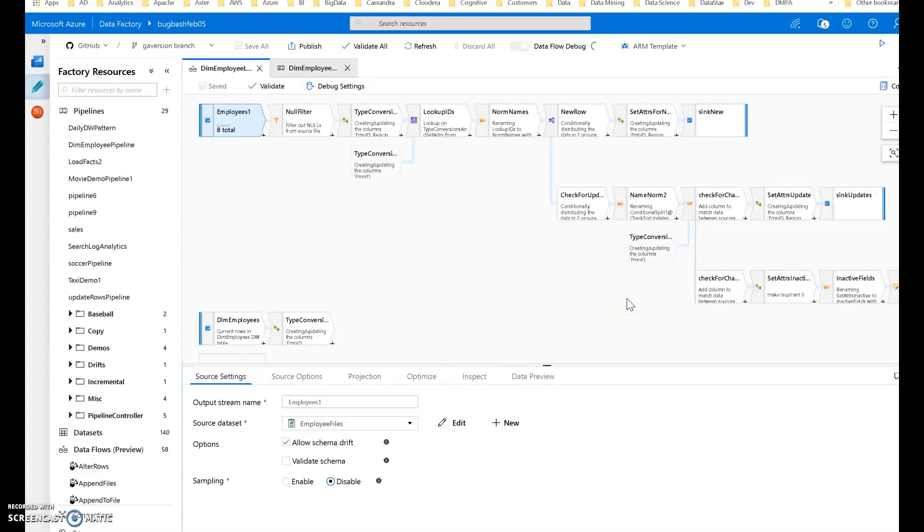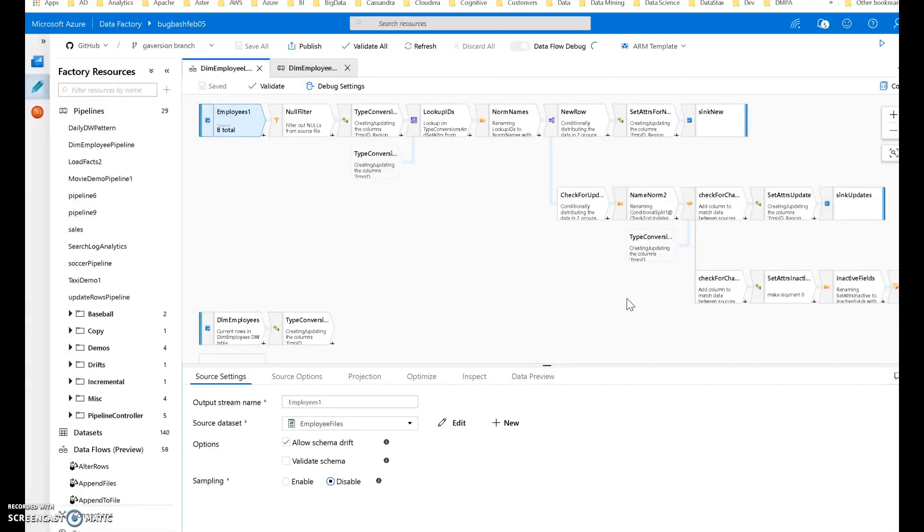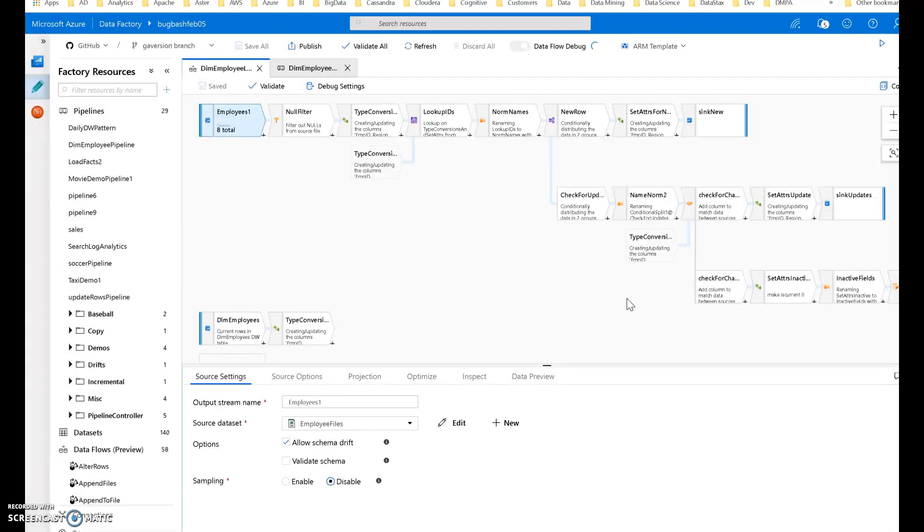Hi, in this video I'm going to walk you through an example of the Slowly Changing Dimension Type 2 example that I blogged about. I have much more description of this data flow in that blog. In the description for this video, I'll put the links to both the JSON code for this data flow, as well as the link to the blog post that walks you through how this Slowly Changing Dimension Type 2 works in ADF mapping data flows.